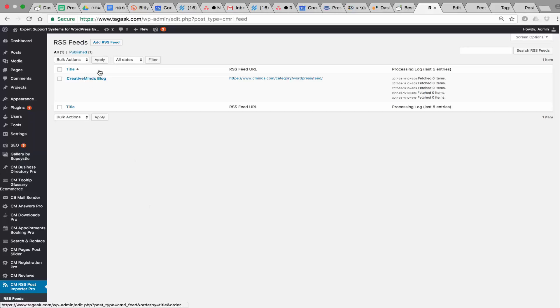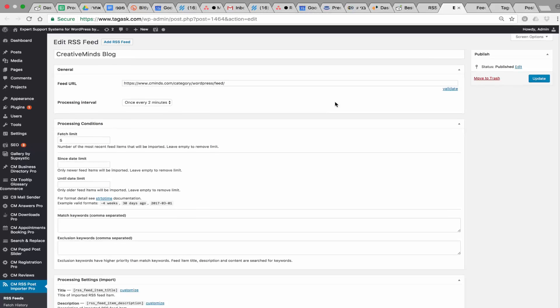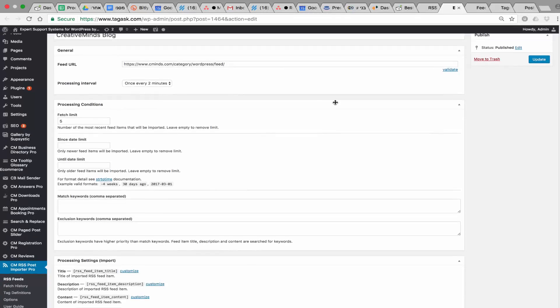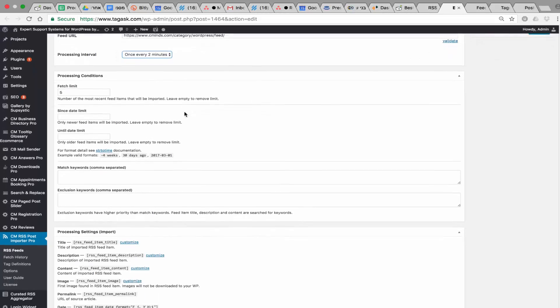First, you can define the RSS feed source. You can define multiple sources, taking them from different sites. In the definition, you can include the feed URL and the processing interval. In this example, it means that every two minutes the plugin goes to the external site and fetches posts. You can also change the interval.